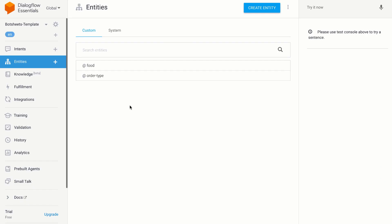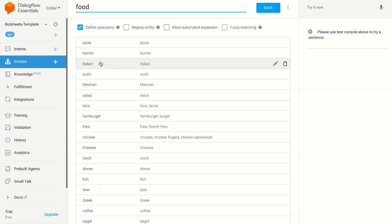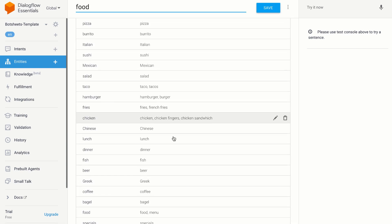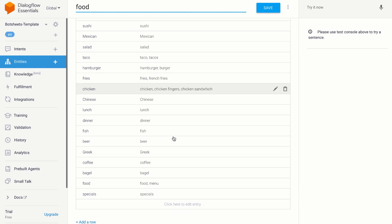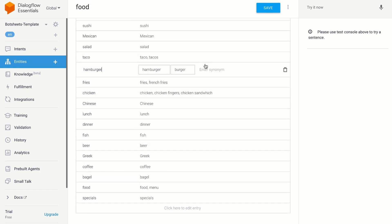In Dialogflow, I created an entity that will store all of the possible values I wanted to extract from a message. I've named my entity food, and all of the values are items on the menu, as well as other related values that I might want to use to search my Google Sheet with.